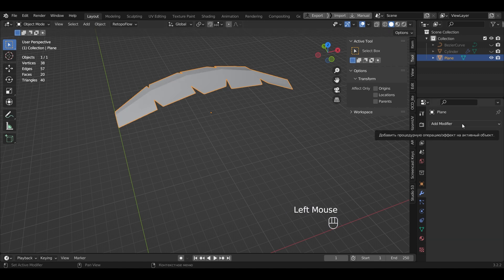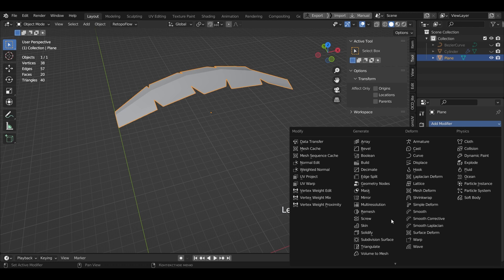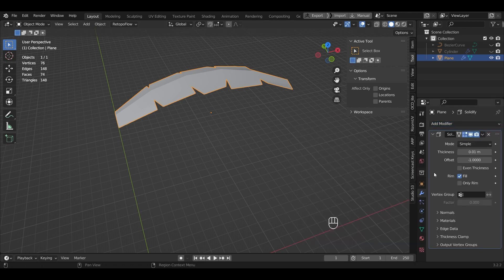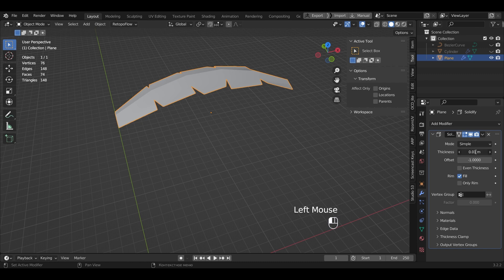Add a Solidify. Give the object thickness. I will set the value to 0.15.